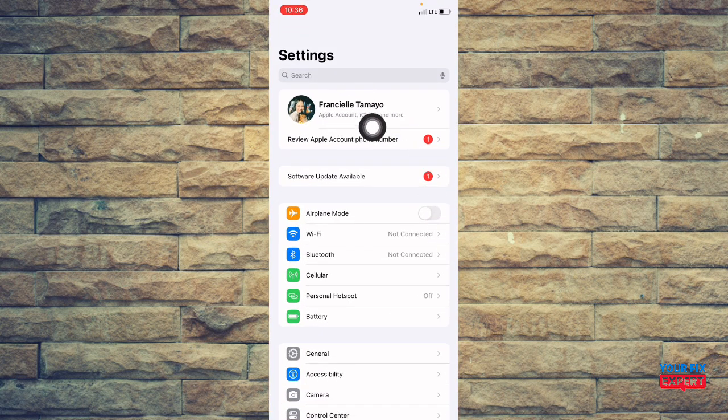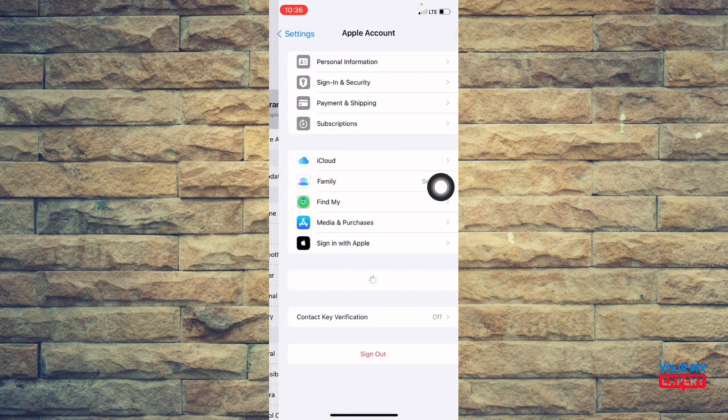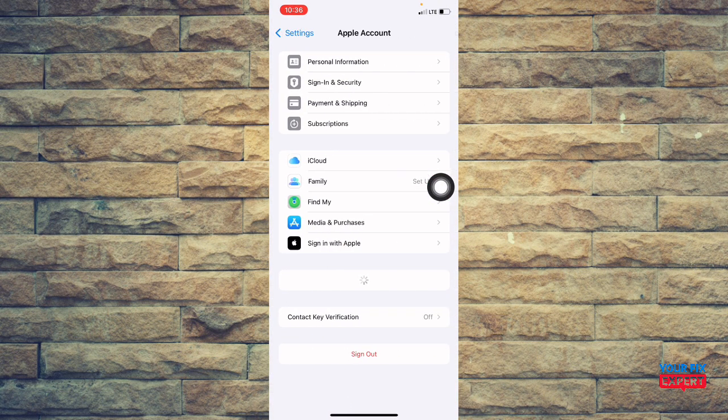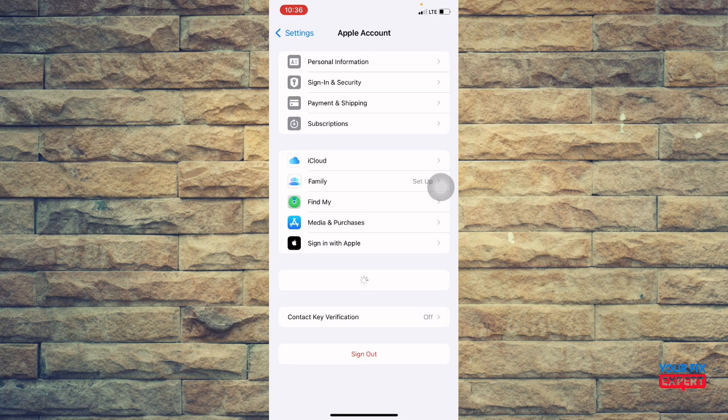And then from here, you're going to tap your name at the top of your screen and make sure you're signed in. And it is the same Apple ID on all your devices. If two devices use different IDs, they won't see the same iCloud data.